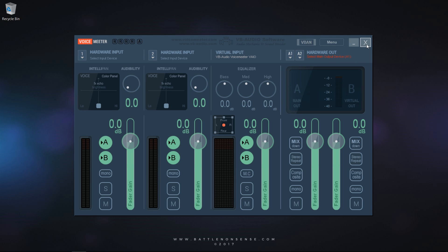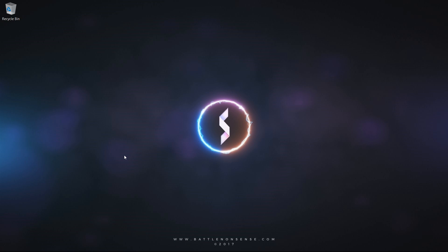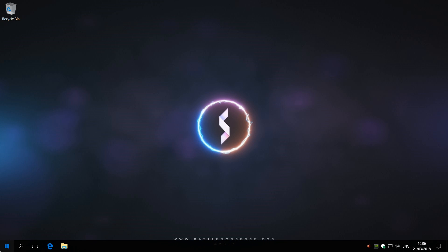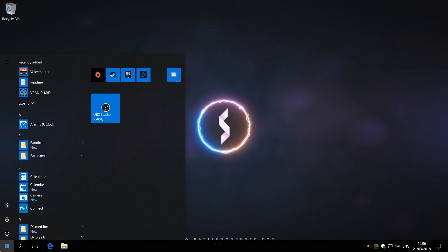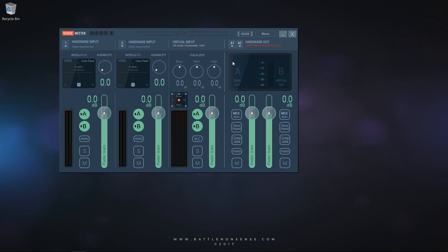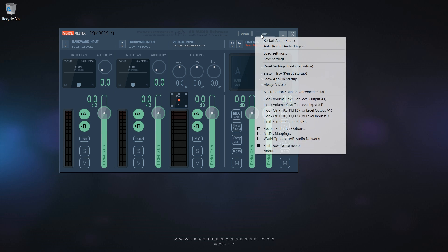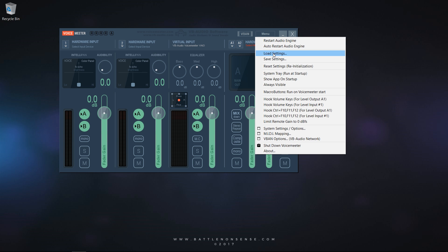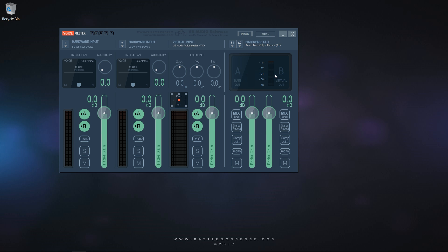Then close and reopen VoiceMeter for the changes to become active. Since all applications send their audio to VoiceMeter now, you must ensure that it is always running or you will not get any audio at all. To do that you click on Menu and select System Tray run at startup.